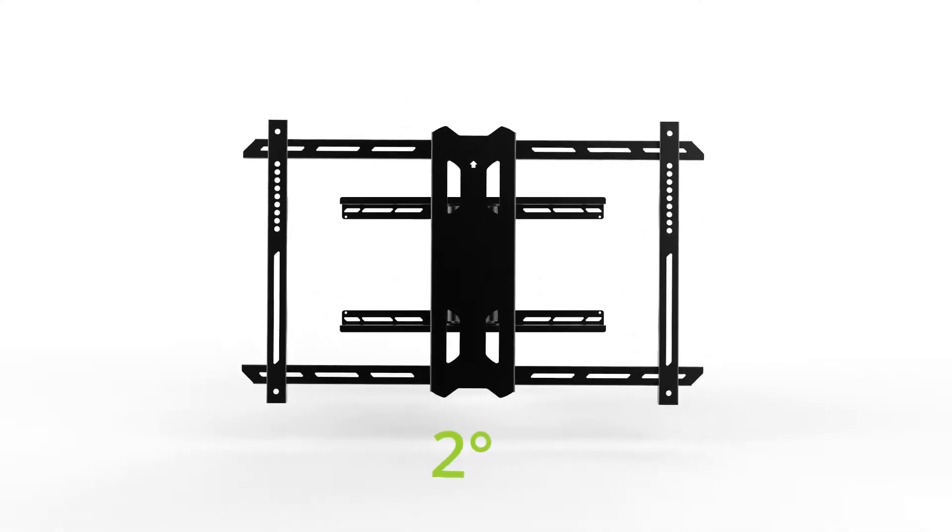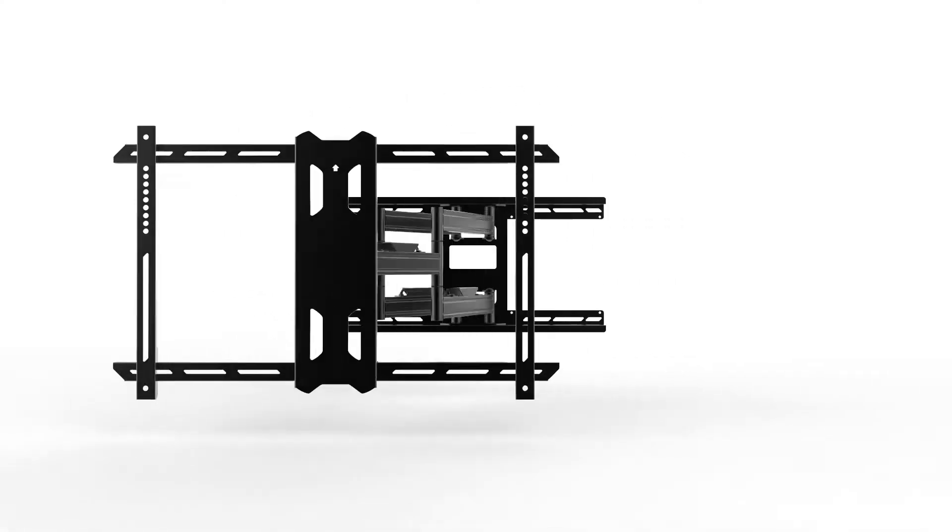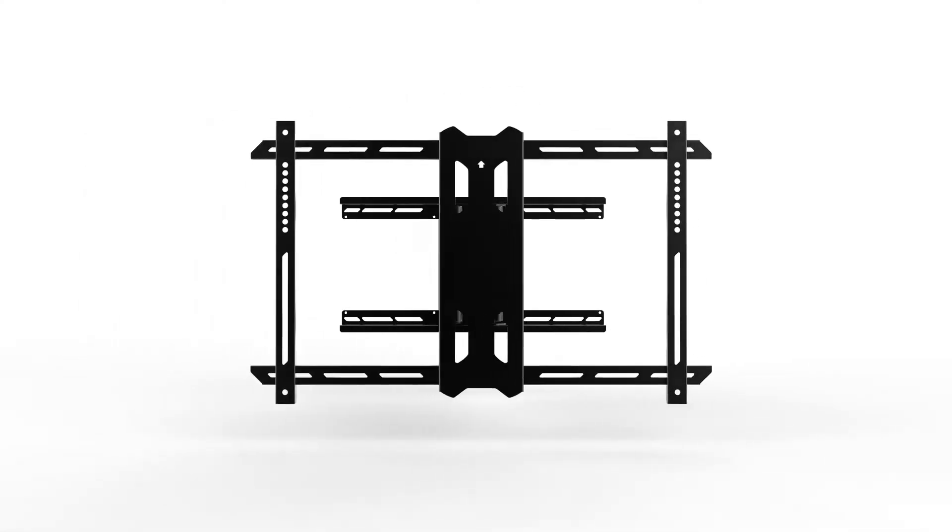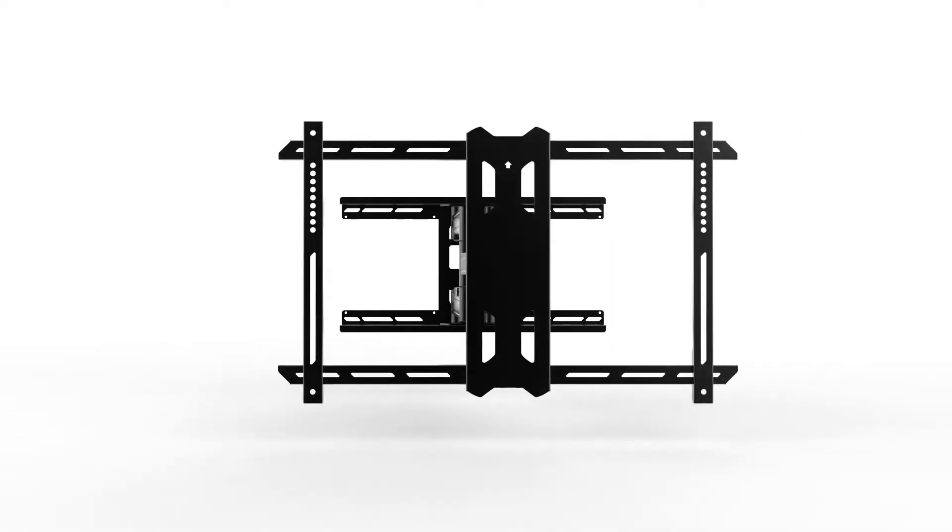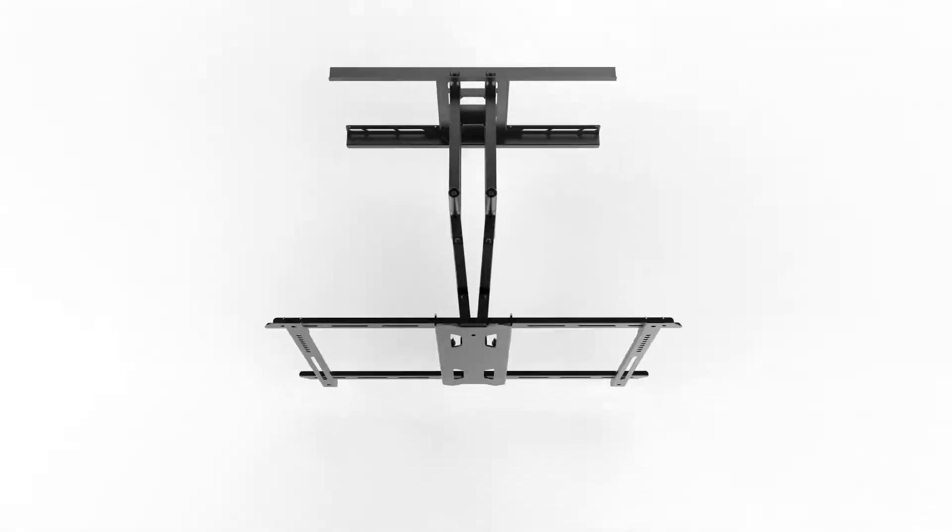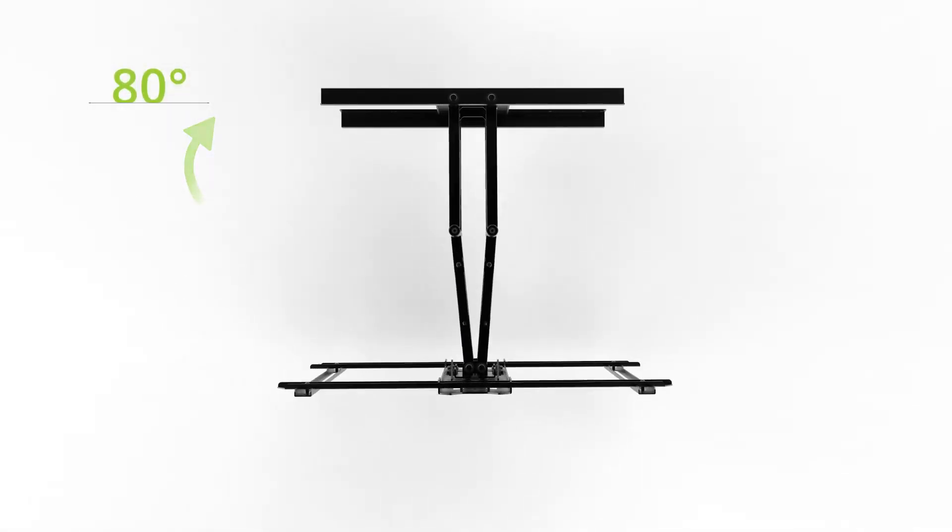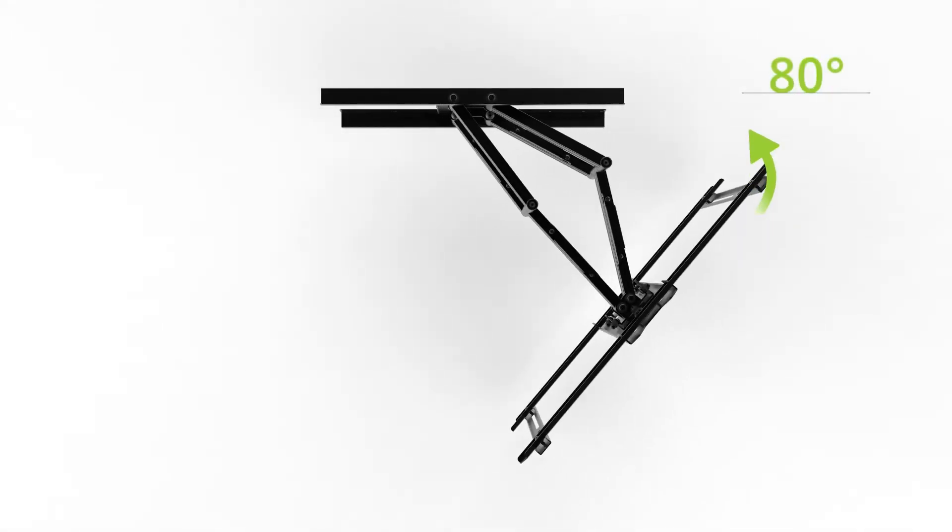Roll your TV to ensure it's perfectly level, pan it left and right, and swivel it up to 80 degrees in either direction, depending on screen size.